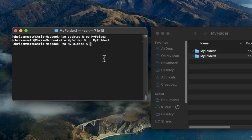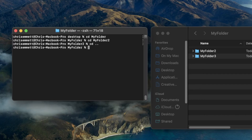If we want to go back a directory, we can do this by typing cd, space, and type dot dot. We can now see we're back in myfolder.